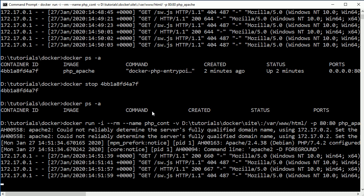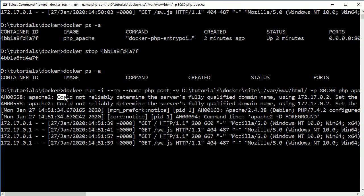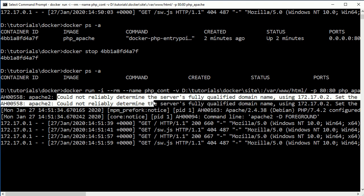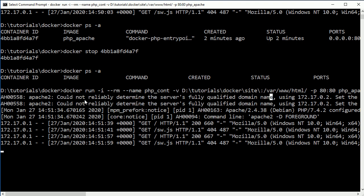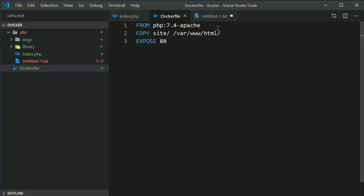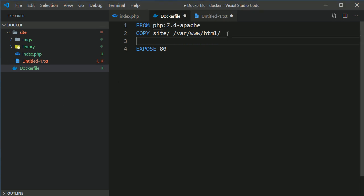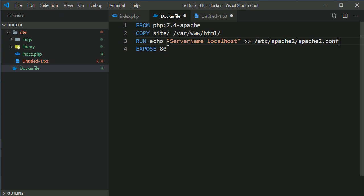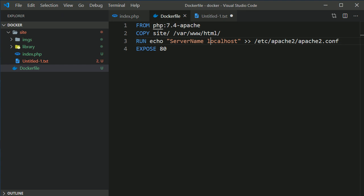One more thing: you may be getting a warning saying 'could not reliably determine the server's fully qualified domain name'. I'll show you how to remove this warning. You need to add one line to your Dockerfile: RUN echo 'ServerName localhost' — basically we are adding ServerName localhost into the Apache config file. Save the file and rebuild the image.